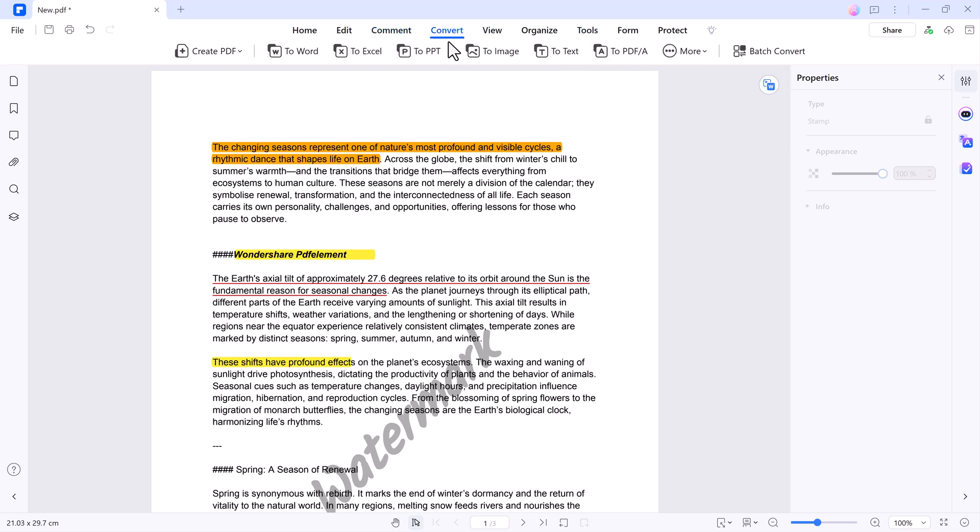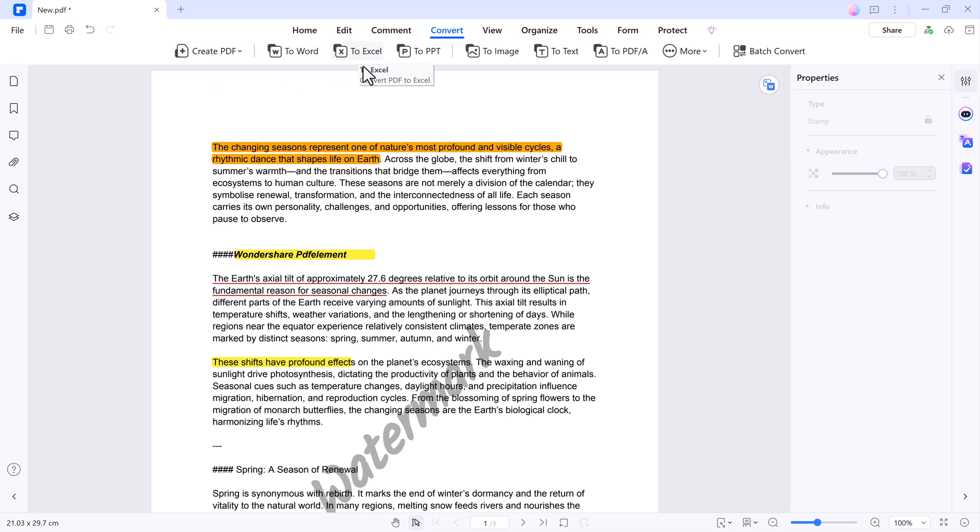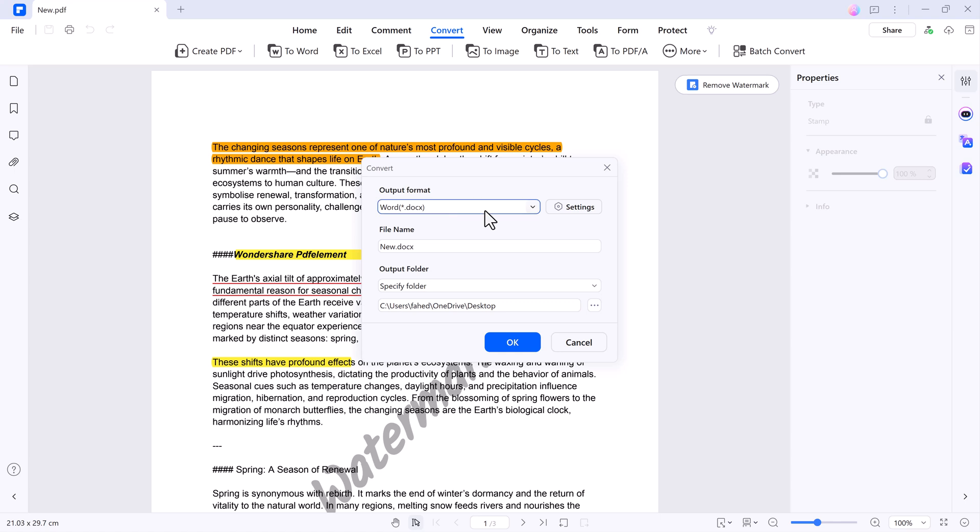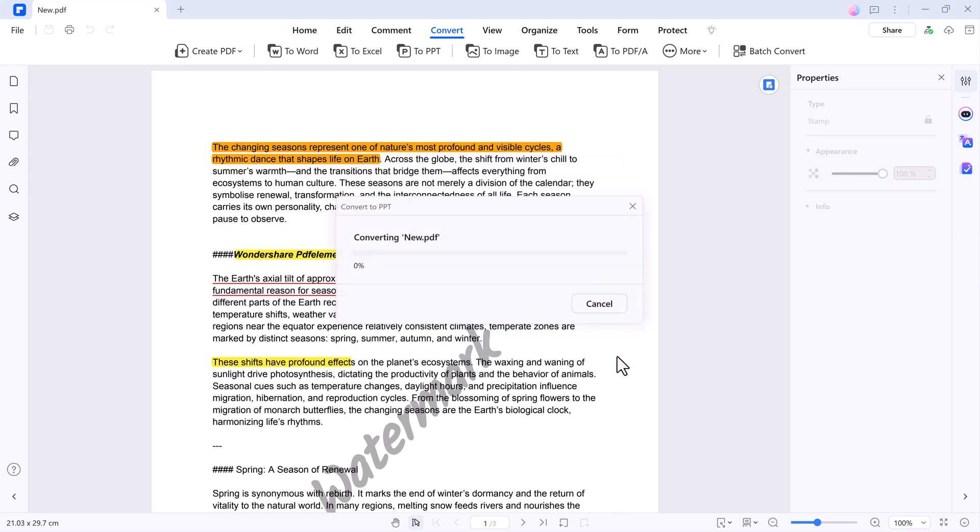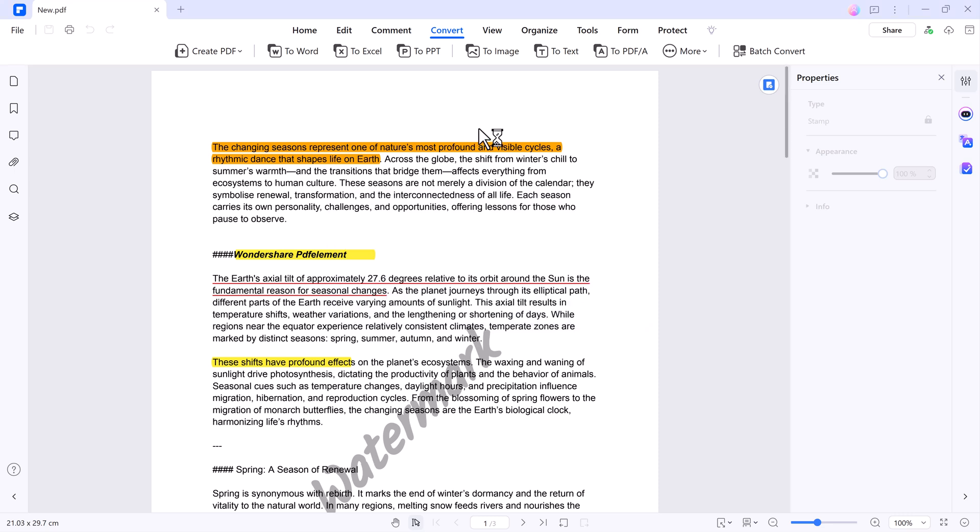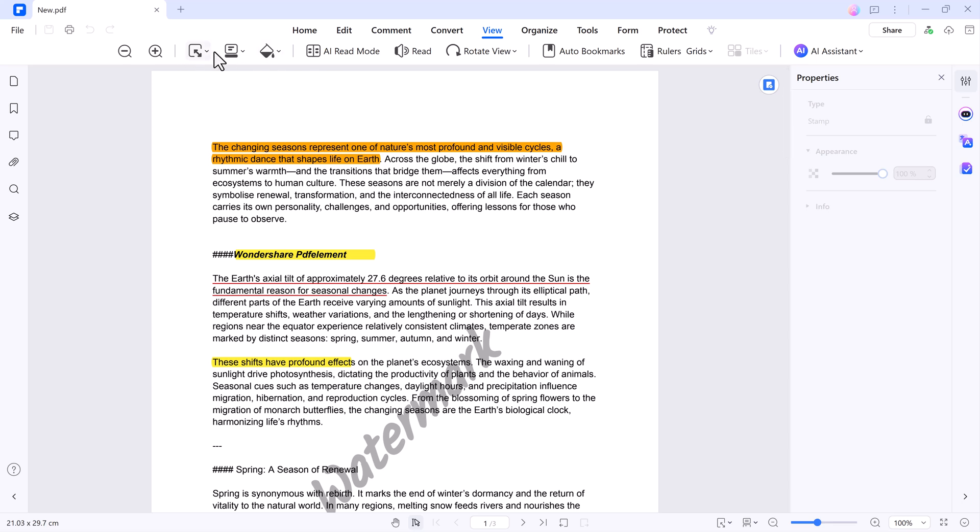Next, we have the Conversion tool. The ability to convert PDFs into other formats is one of Wondershare PDF Element's most useful features. The process is straightforward - click Convert in the toolbar and select your desired format like Word, Excel, PPT, or even image files. Choose the output location and hit Convert. The software processes your file quickly, delivering a perfectly formatted document in moments. This feature is particularly beneficial for professionals and students who often need to repurpose content in different formats.